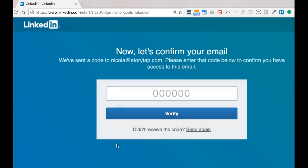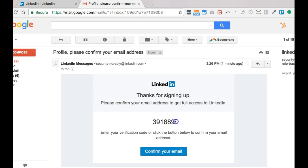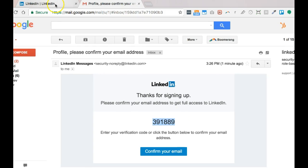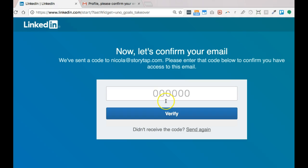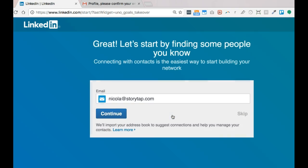It's going to want to get some information from me. It's asking me to go to my email and confirm. Here we are in my email. They sent me an email with a security number. I'm just going to copy and paste that - Command C on a Mac - and I'm just going to Command V and put it in, and it's verifying it.